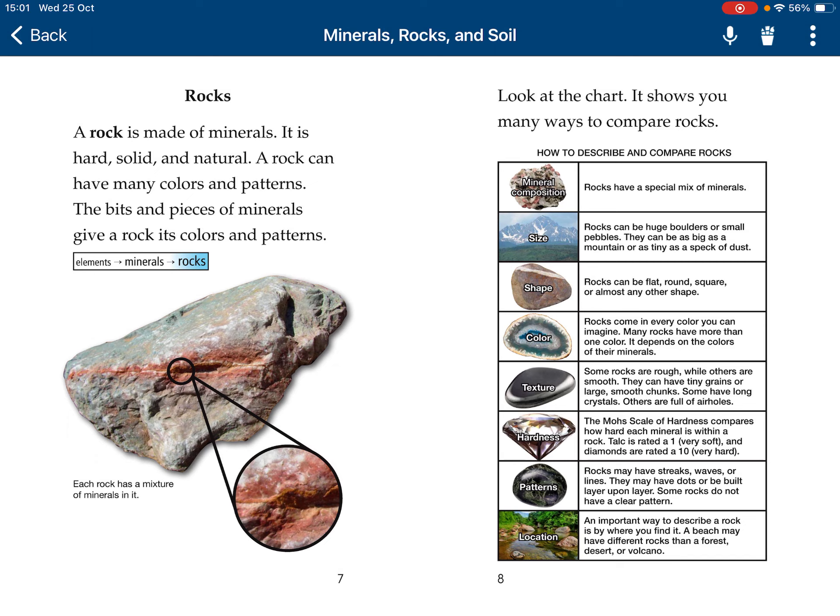Look at this chart. It will show you ways to compare rocks. First, we will find mineral composition — rocks have a special mix of minerals. Size: rocks can be huge boulders to small pebbles. It can be as big as a building, or as tiny as a speck of dust.